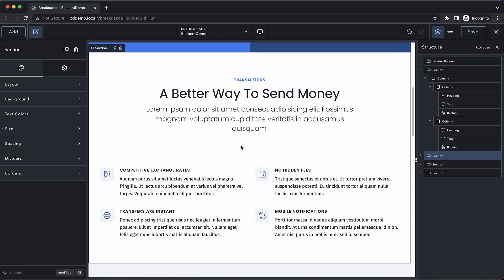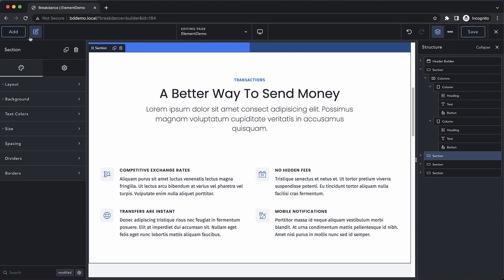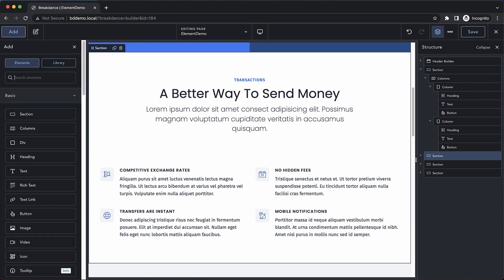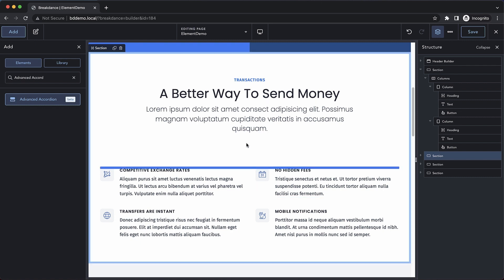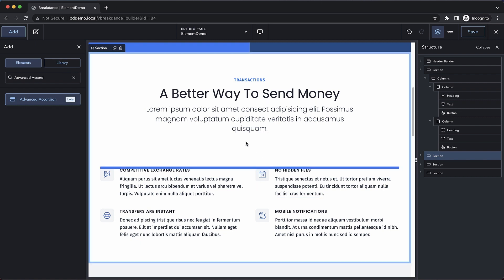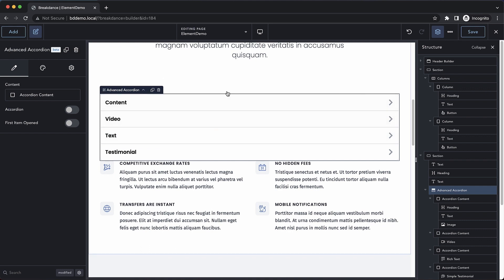To get started, let's use this section here, which shows some benefits of our product or platform. We want to turn this into an accordion layout instead of just having everything out here in the front. Let's add an advanced accordion. We'll just drag that into our design, probably about right there. And now we have this accordion element.